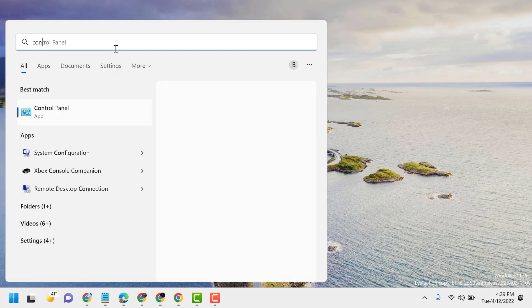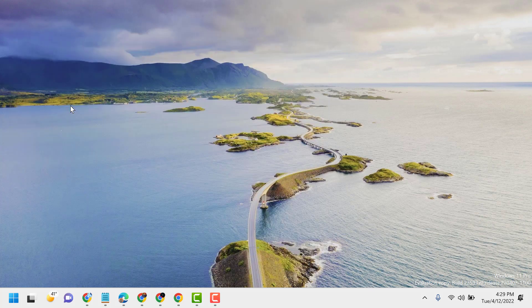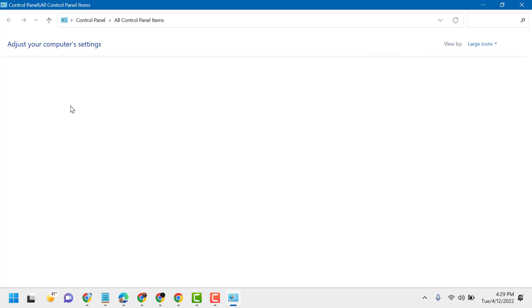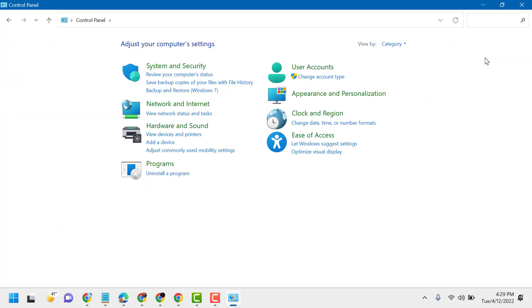Open Control Panel. Select View by Category, click on Ease of Access.